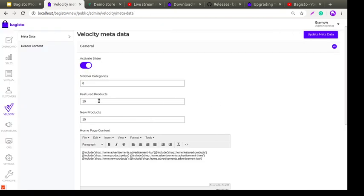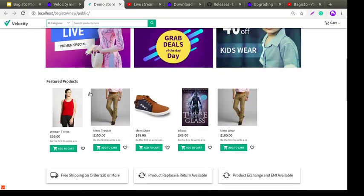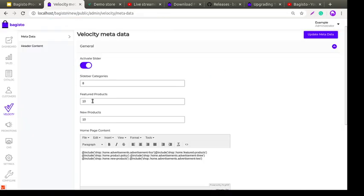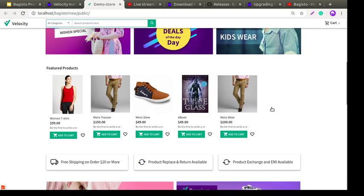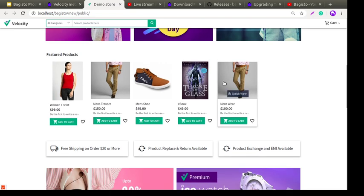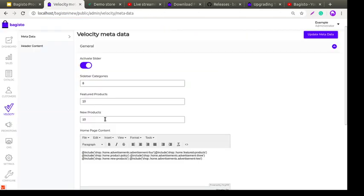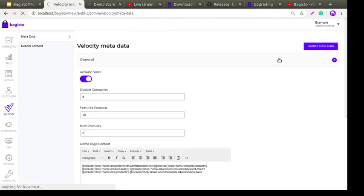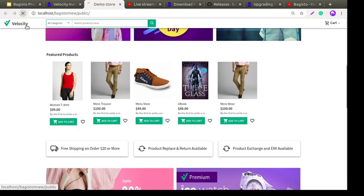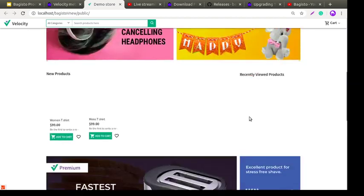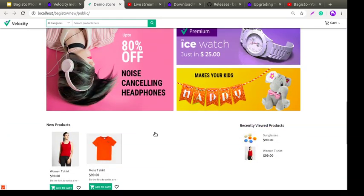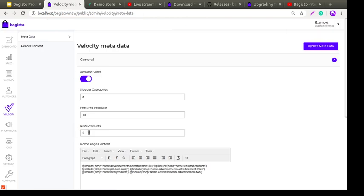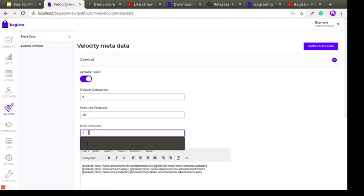Next is Featured Product. If I enter 5 here, then only 5 products will be visible on the frontend under the featured product section. Similarly, for the New Product section: if I enter 2 and click Update Metadata, only 2 products will be displayed in the new product section. This is very simple and easy to manage, and it gives a very good user experience.